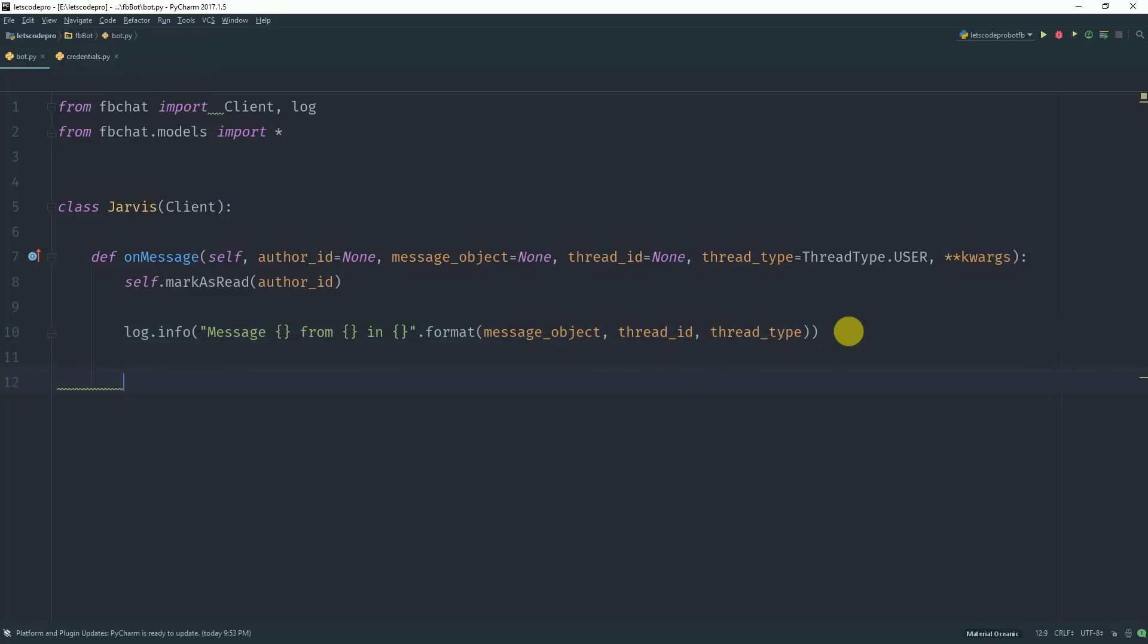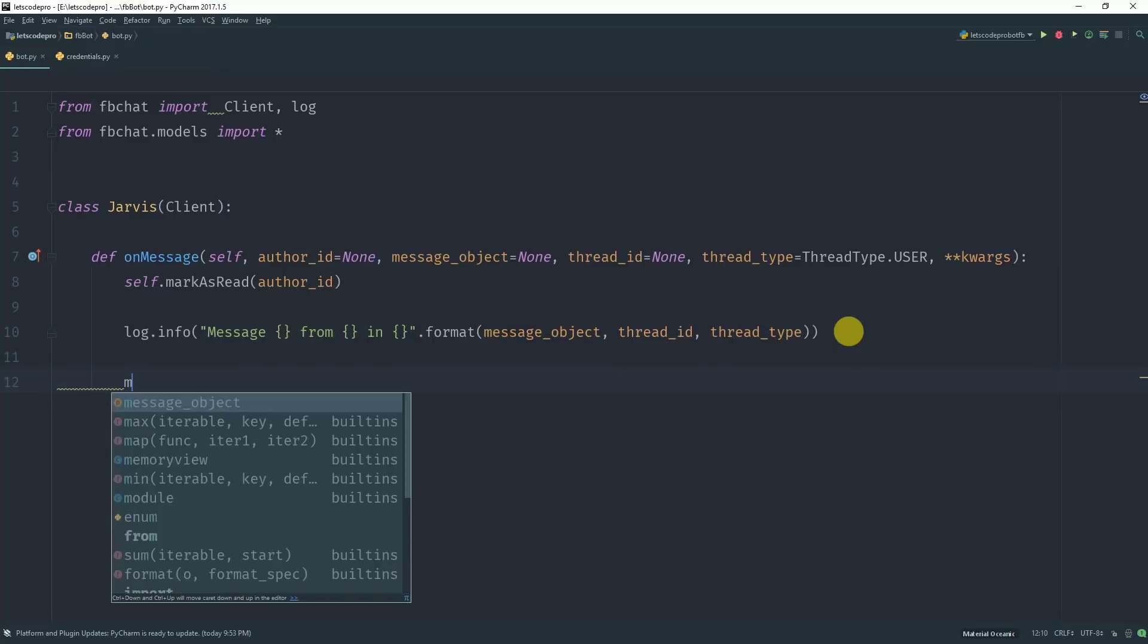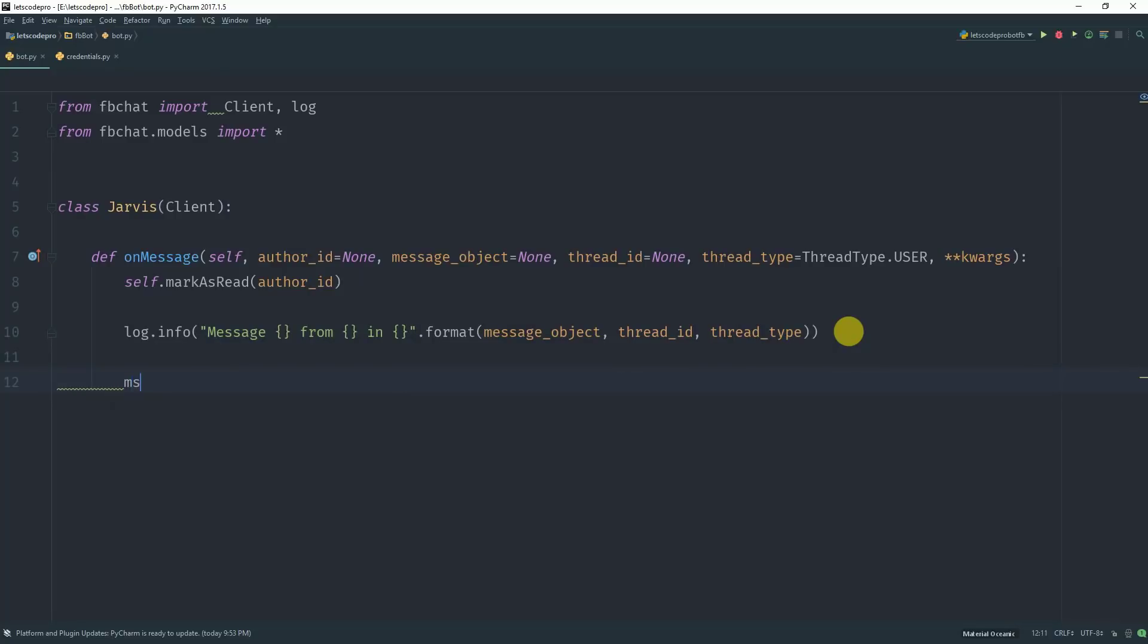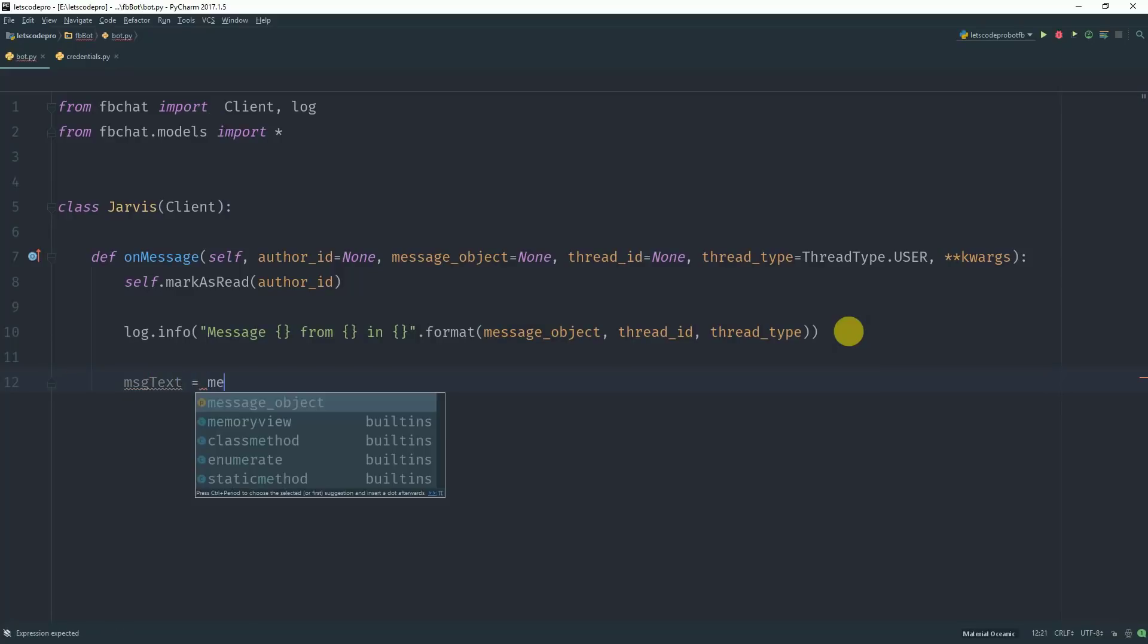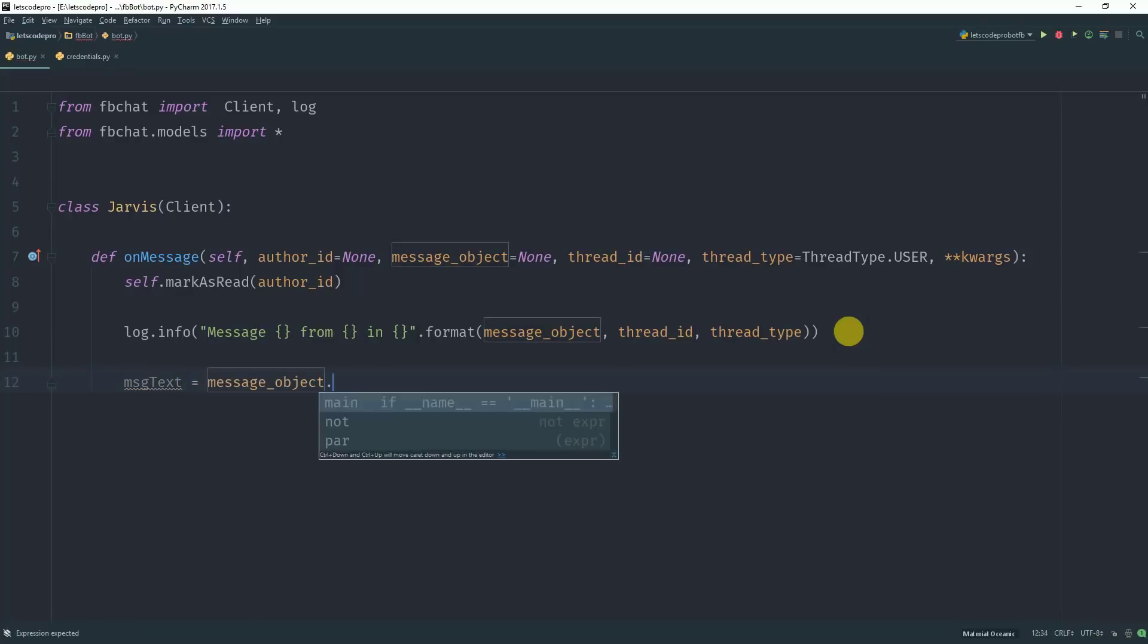If you want only the message text and not the whole object, you can store it like message_text equals message_object.text and message_object.text will give you only the text of the message.